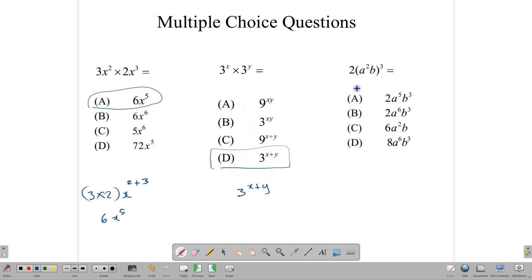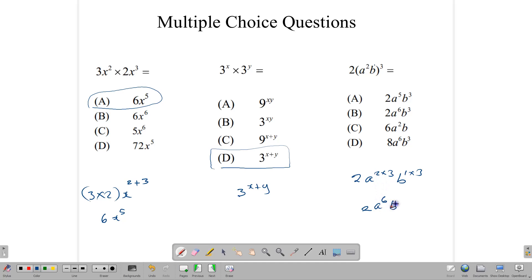Here we are taking a power to another power, which means we need to multiply powers. Notice that the 2 is on the outside of the bracket: so it's 2 times (A squared) raised to the third power. That gives 2 times A to the 2 times 3, and B to the 1 times 3. This gives 2, A to the sixth, B to the third — answer B. Note: if you mistakenly put 2 inside the bracket, you'd get the wrong answer D.